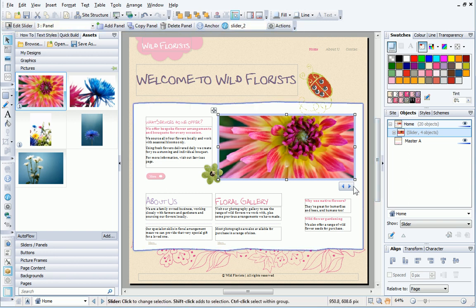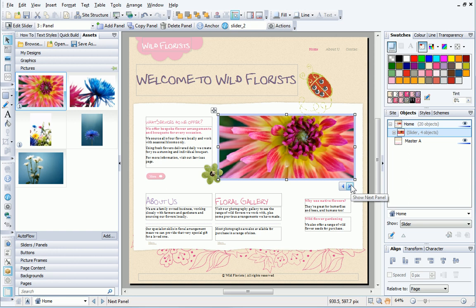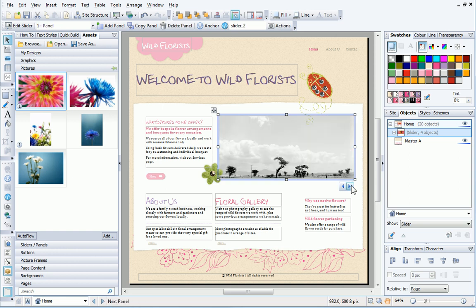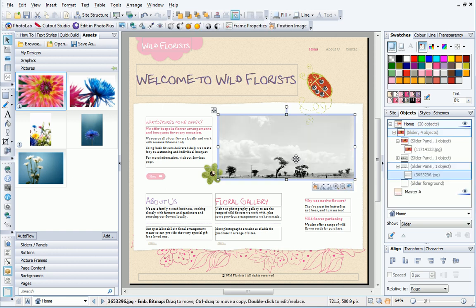I can now click to display the next panel, then select the picture frame and replace the image.